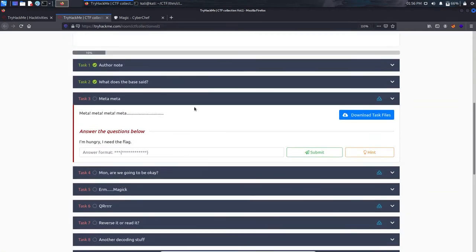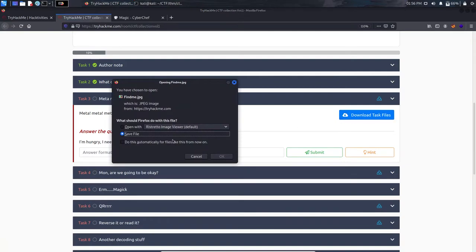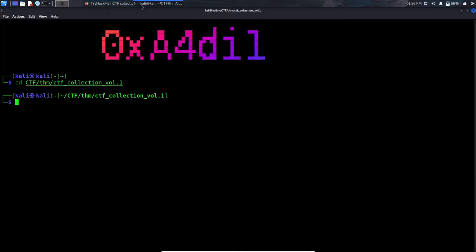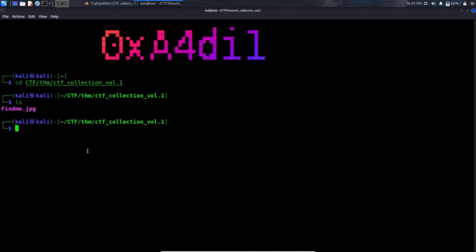Task 3 says 'meta meta meta meta, I am hungry, I need a flag.' We have an attached file — let's download it and save it. Going to the terminal, I've already created a directory named 'CTF Collection Volume 1'. We have a file called 'findme.jpg'.